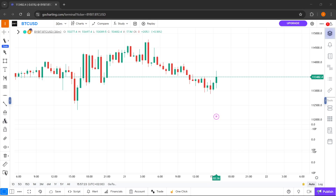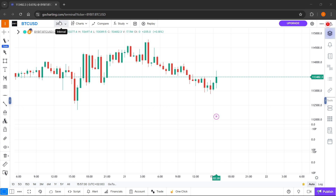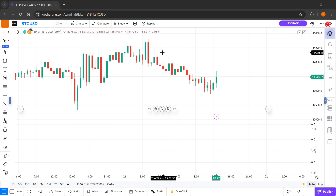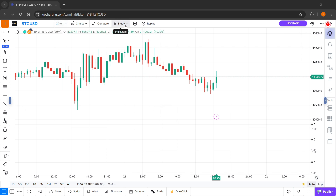In this video, I'm going to show you how to add an indicator in GoCharting. So the first thing you want to do is open up one of the charts on GoCharting.com, and then over here at the very top, if you hover over this part, which for me it says 'study,' it says 'indicators.'